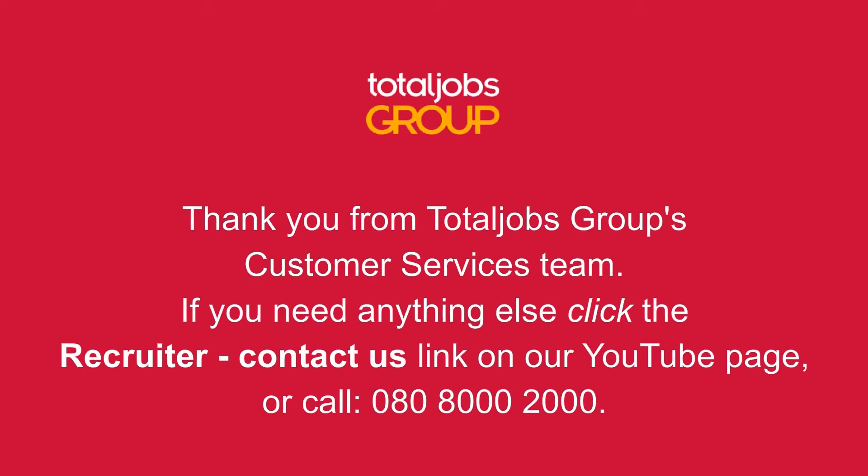Thank you from TotalJobs Group's Customer Services Team. If you need anything else click the Recruiter Contact Us link on our YouTube page or call 080 8000 2000.